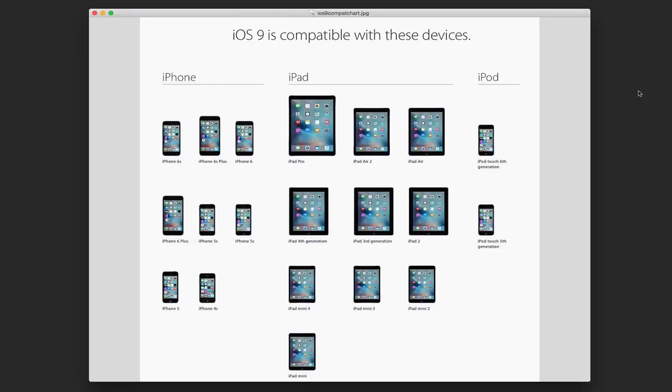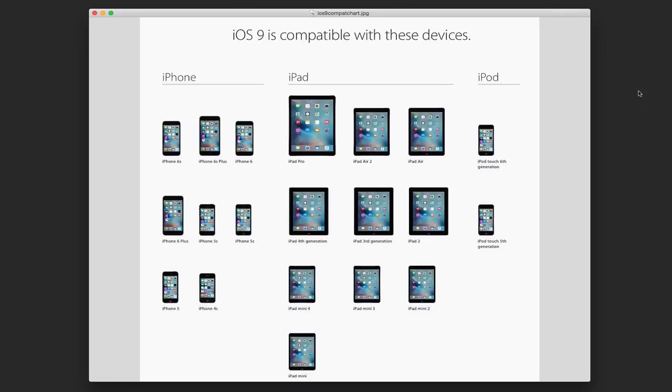I thought I'd start here first with the compatibility chart for the different devices. As you can see here, iOS 9 is available with a pretty wide range of devices. This is probably one of the widest range that I've seen in a while. It'll go all the way back to the iPhone 4S, as well as all the way back to the iPad 2 and the original iPad mini.